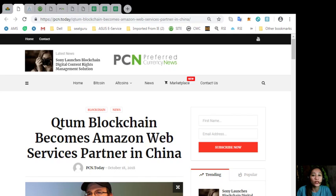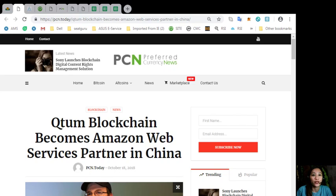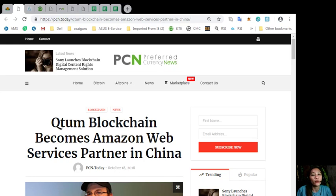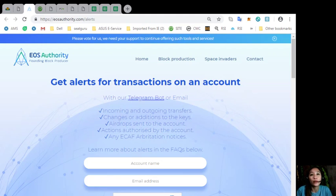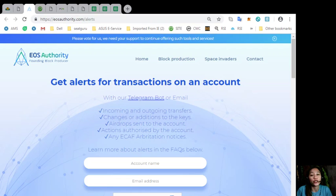That was for the second featured article about Qtom blockchain. The information is presented for your news review and educational entertainment regarding blockchain. Now, by the way guys, here is a great website where you can get alerts about your EOS transaction.